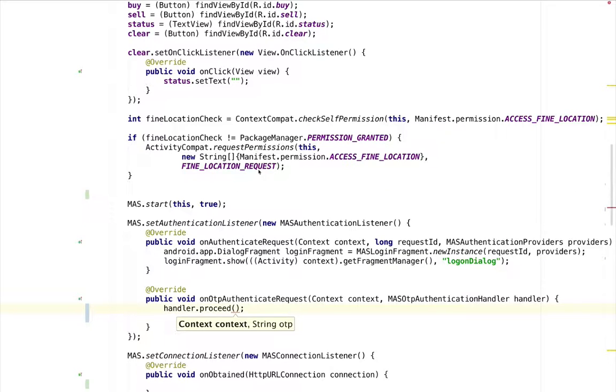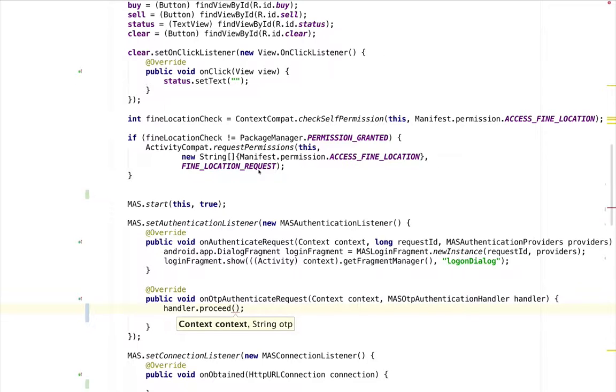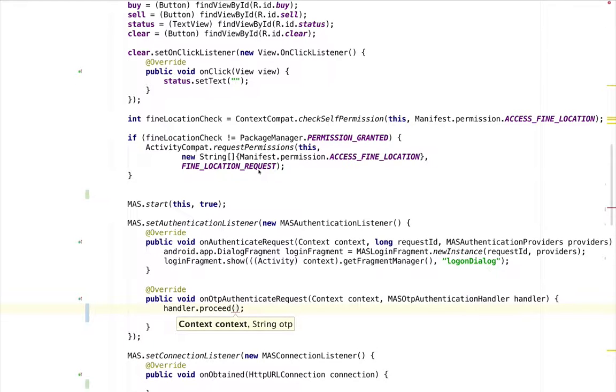To simplify and speed up development, the MAS-UI module provides a sample one-time password user interface. This user interface allows the user to select the OTP delivery channel and provides the one-time password that accesses the API. To prompt the user for the OTP, use the MAS-UI-OTP fragment, just instantiate MAS-OTP select delivery channel fragment and show it when one-time password is triggered.